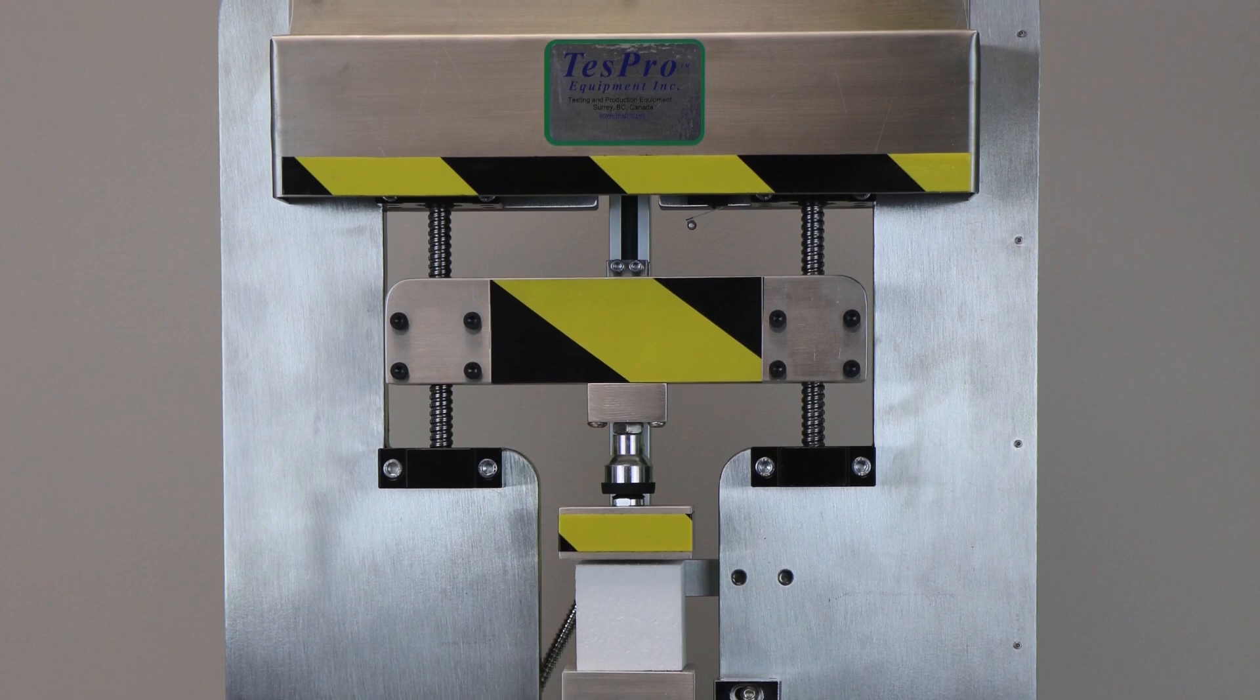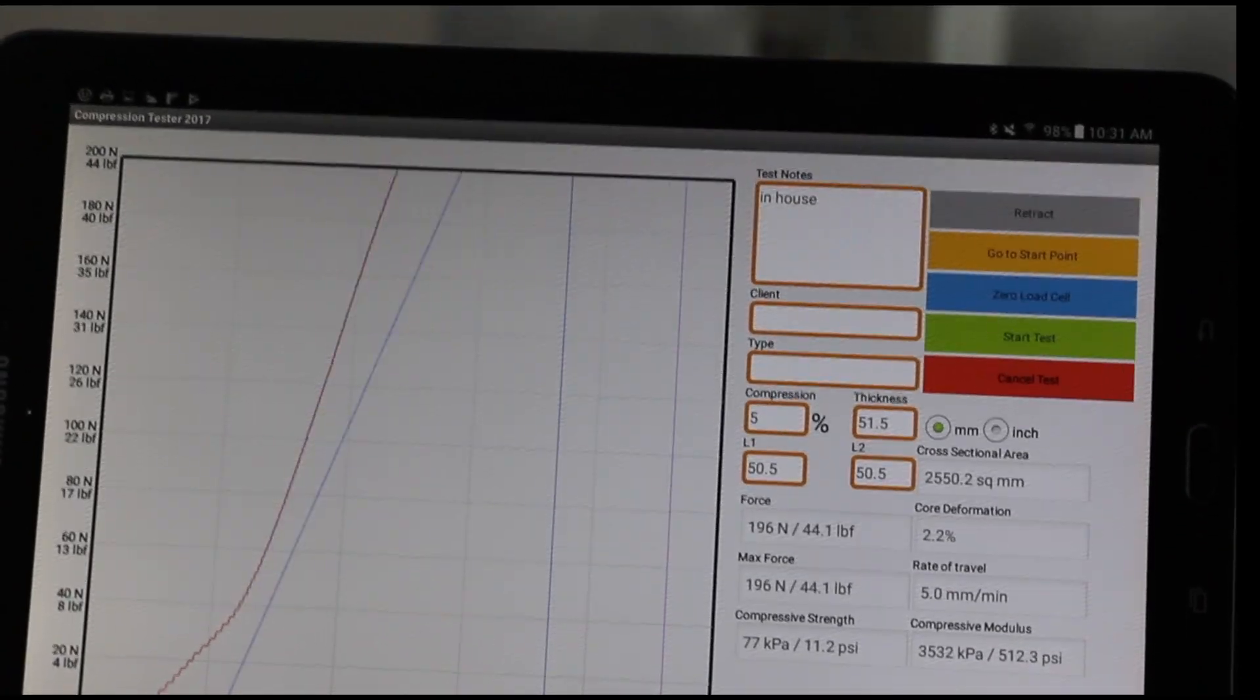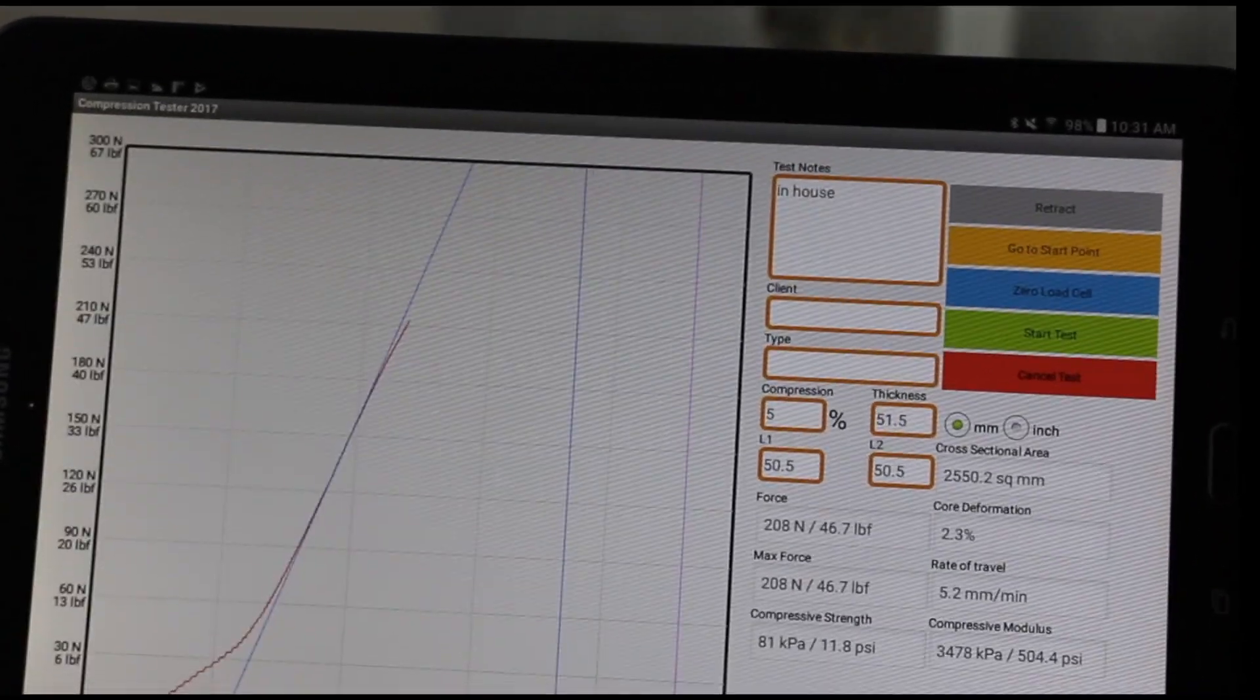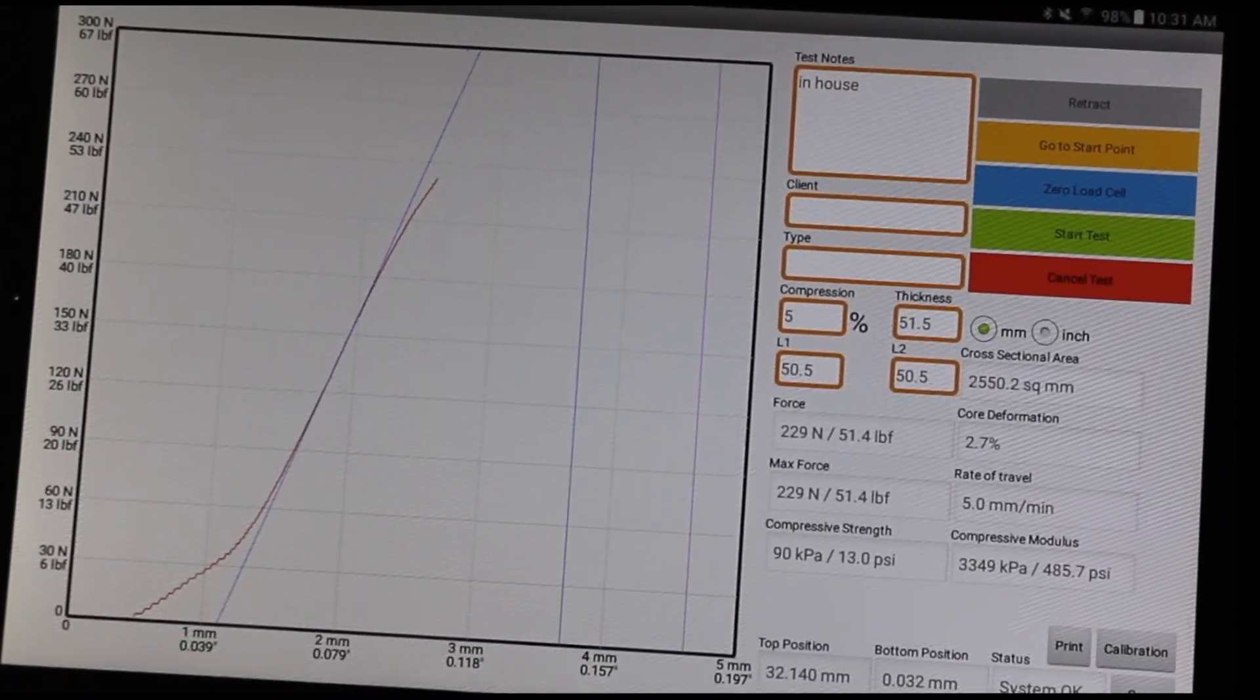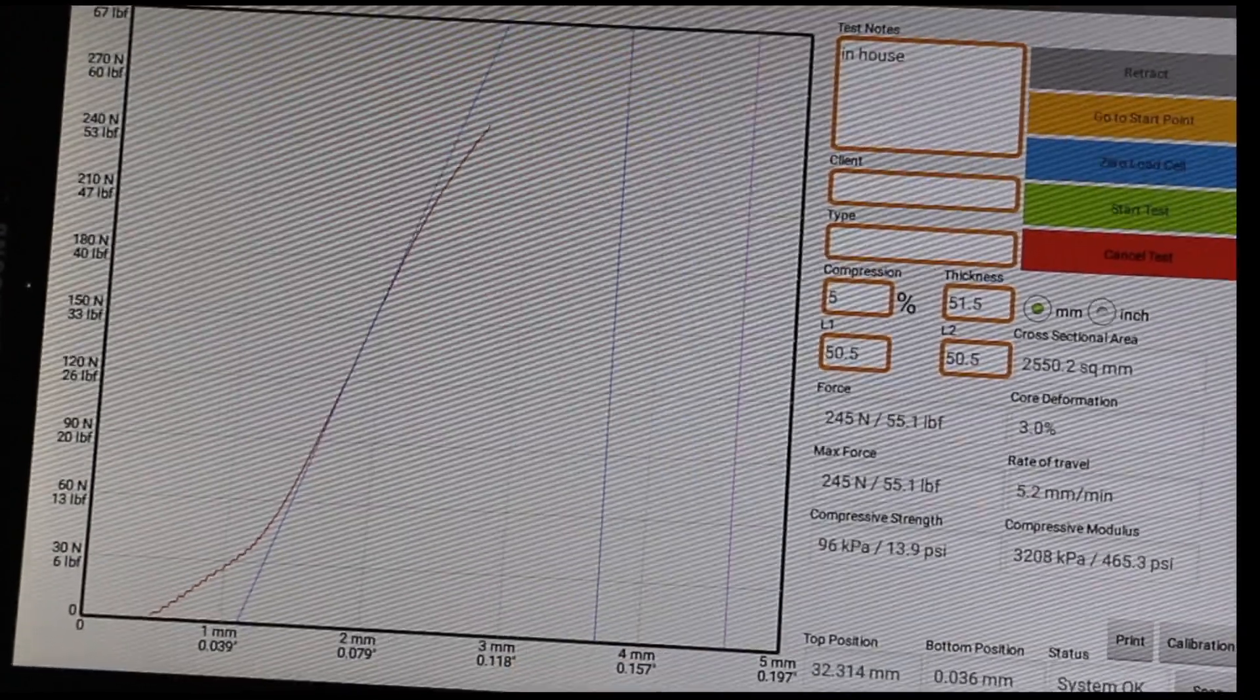Start the test and observe real-time test data with graphs as data is automatically sent to the tablet computer.